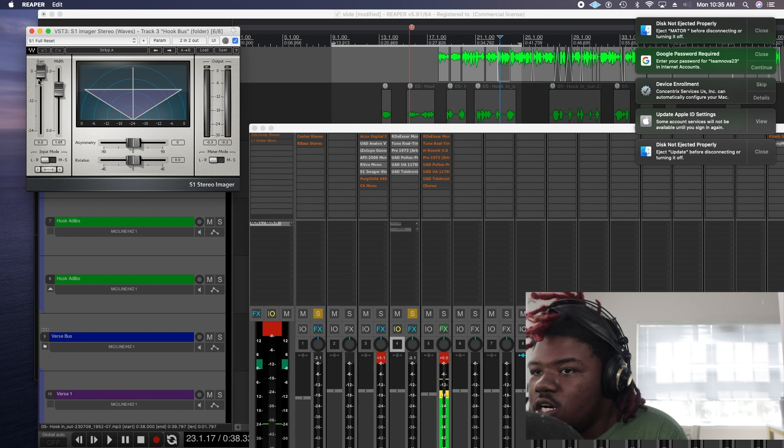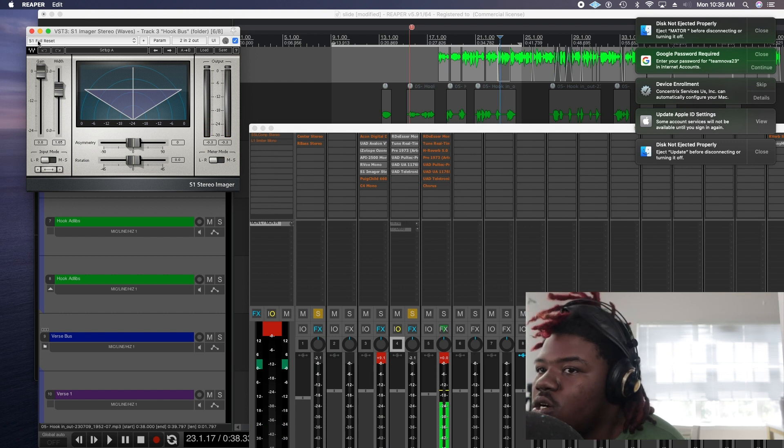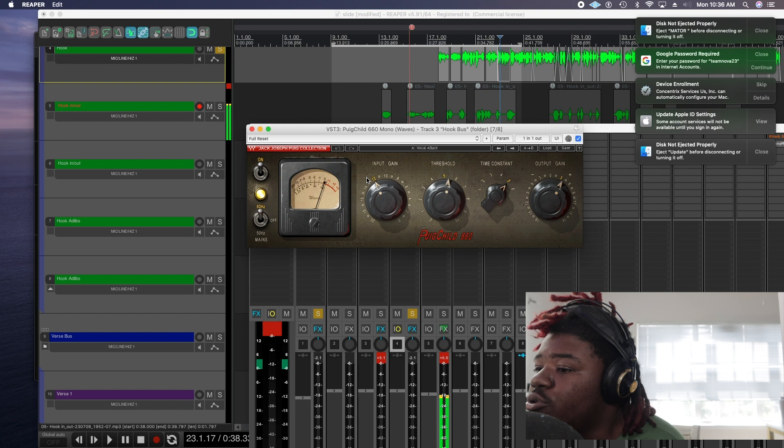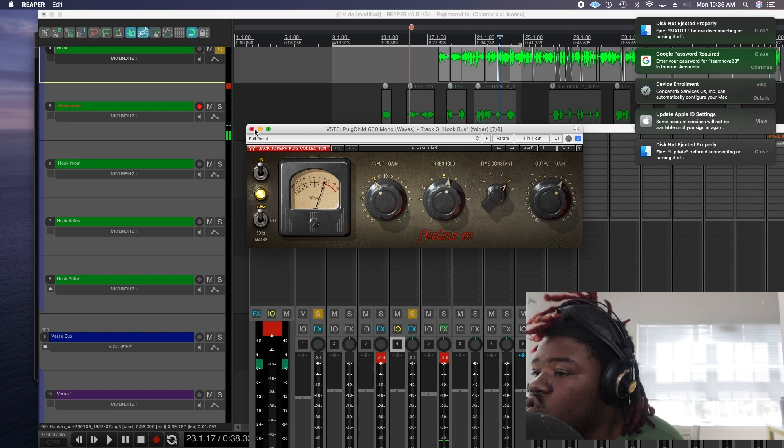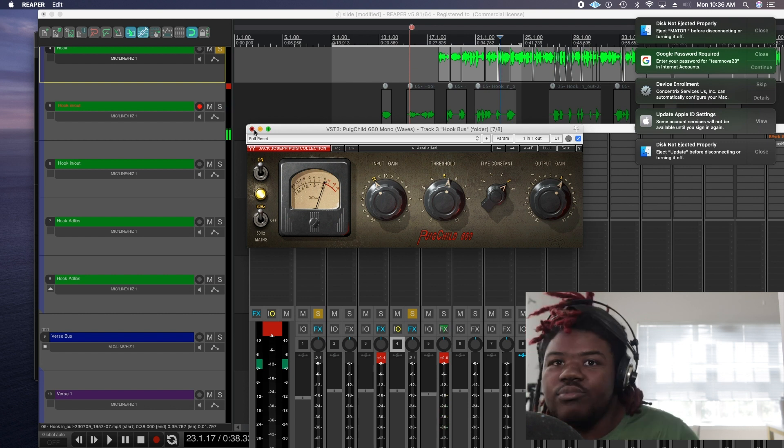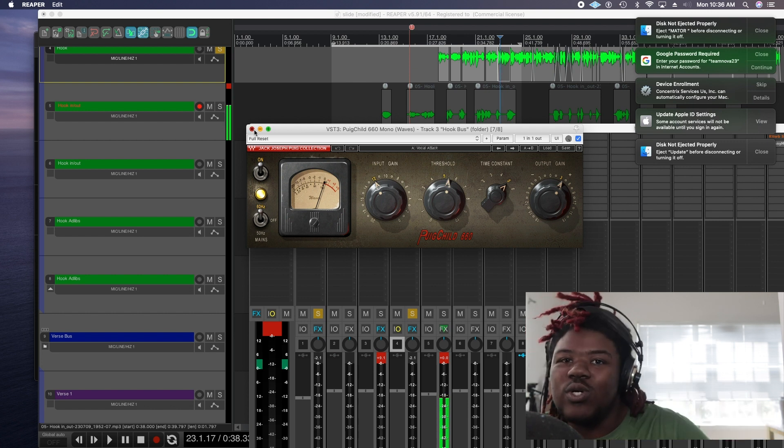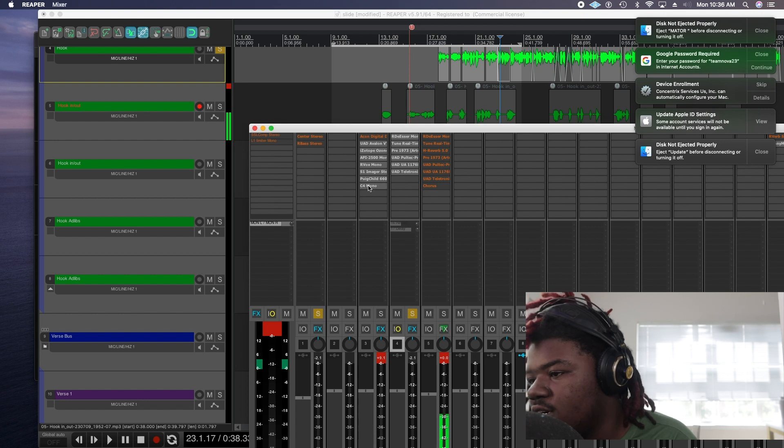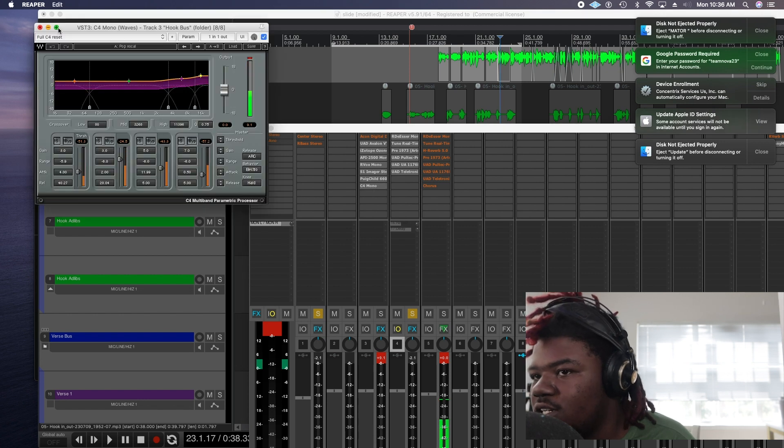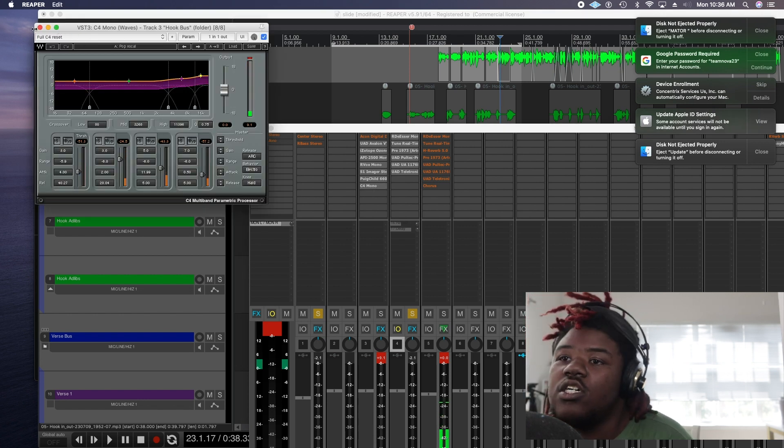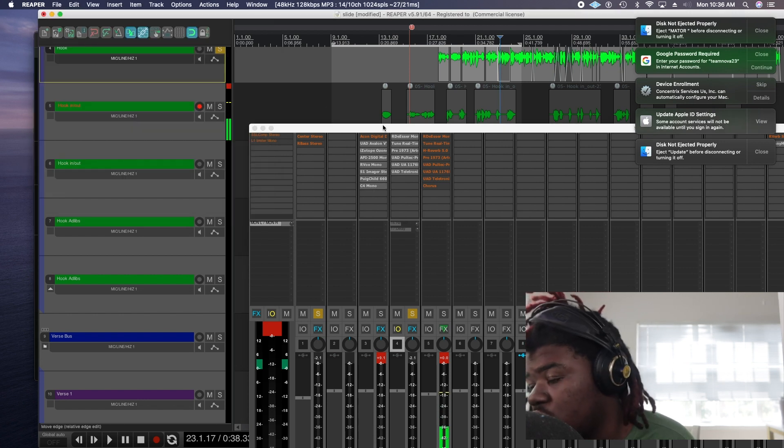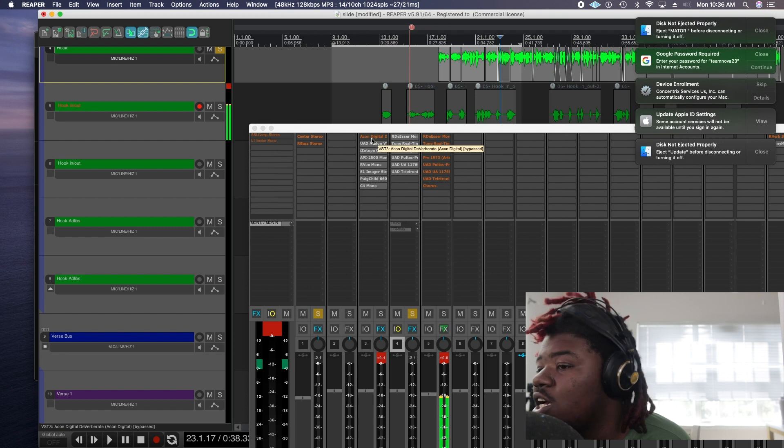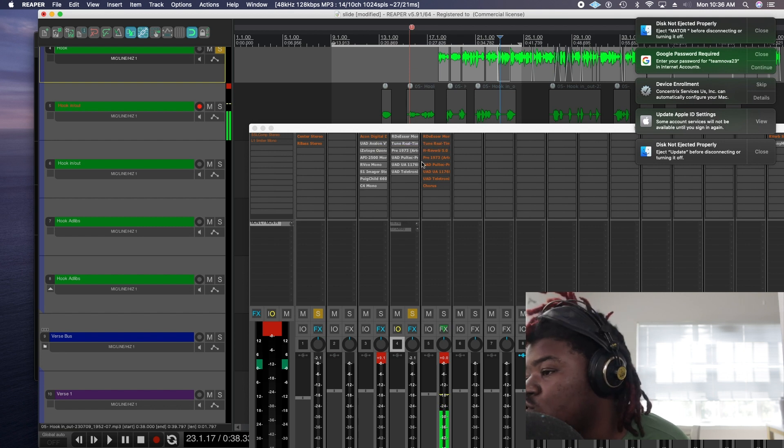Then we got S1 Imager Stereo to widen the vocals. Another compressor. You know just to put some little tweaks on it. Then we got a C4 which is another compressor. So yeah. As you can tell I love compressors.